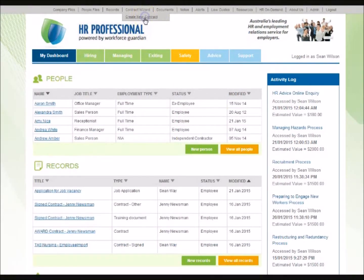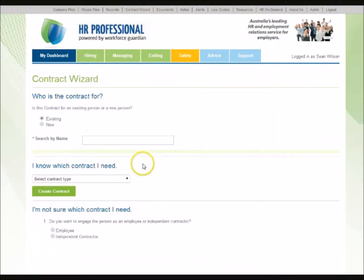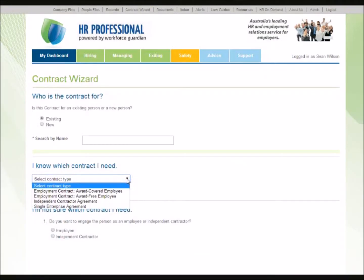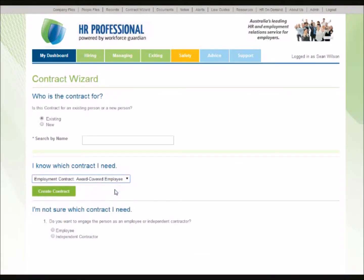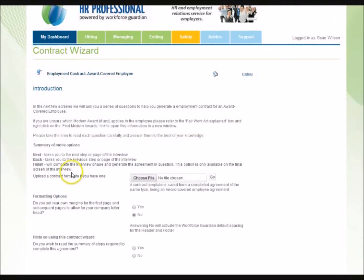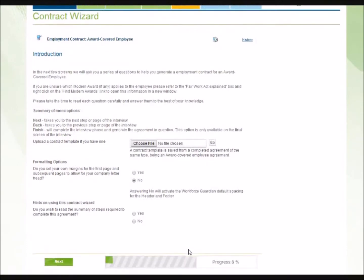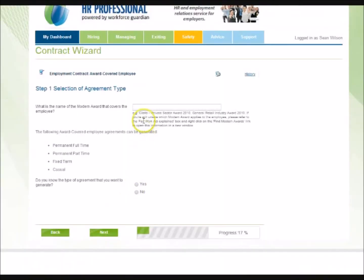The Contract Wizard section helps users to create compliant employment contracts and agreements quickly and easily, for full-time, part-time, fixed and casual employees and independent contractors. Contracts are linked to people files, so information is pre-populated by the Contract Wizard. Simple data entry and drop-down menus enable you to easily generate a compliant contract that is ready to sign in minutes.